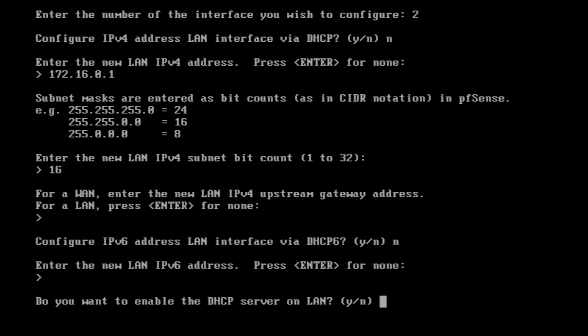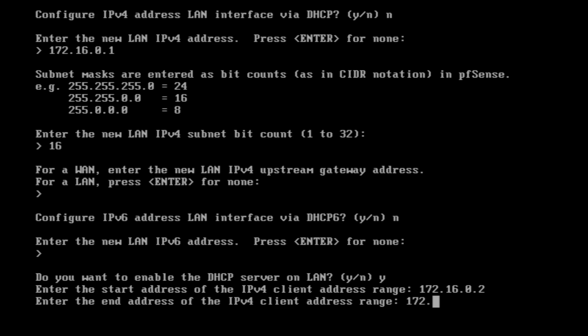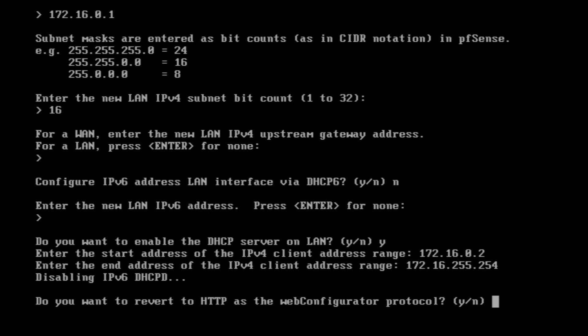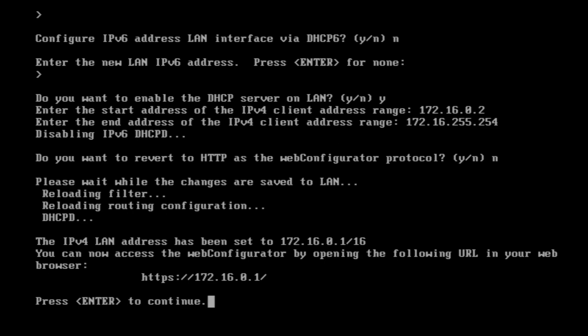When asked to set a static IP say no, and then enable the DHCP server on LAN — yes, because our Windows machine is set to DHCP. Set the range from 172.16.0.2 to 172.16.255.254. When asked whether to revert to HTTP instead of HTTPS, say no — we'll keep HTTPS and can configure an SSL certificate later. The web configurator IP is now changed from 192.168.1.1 to 172.16.0.1.